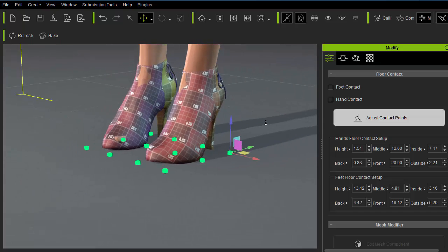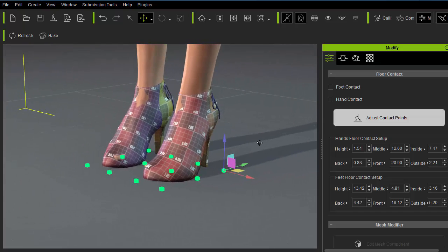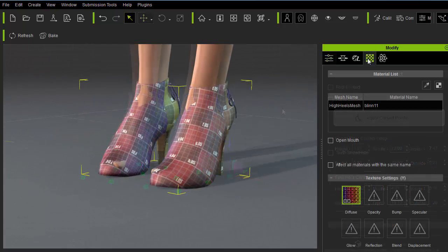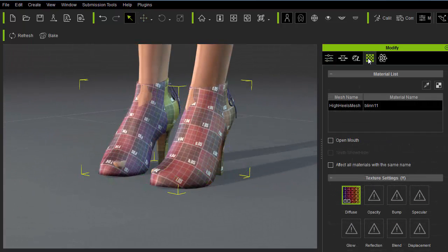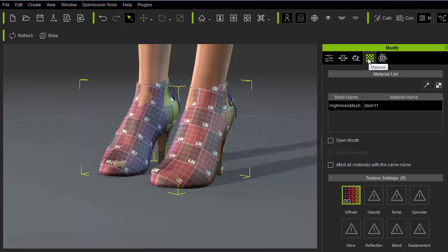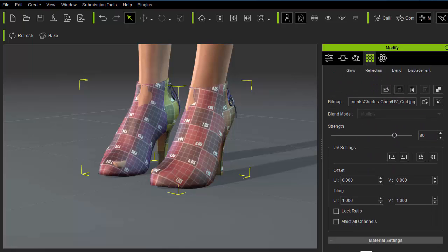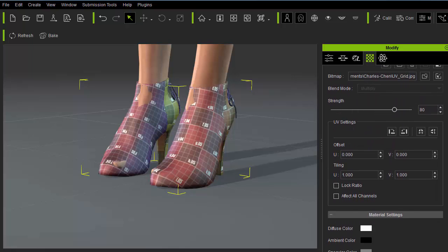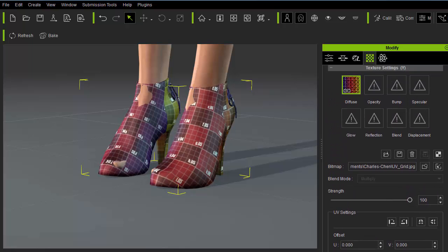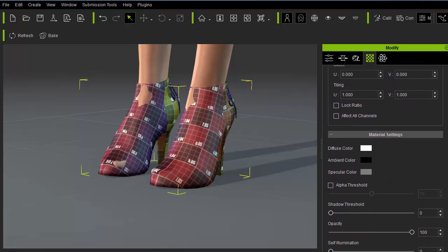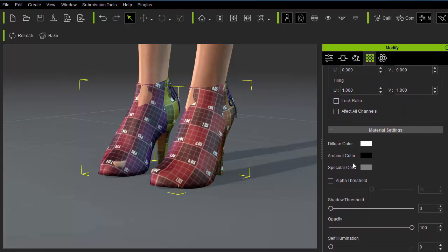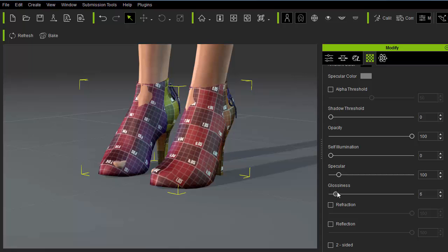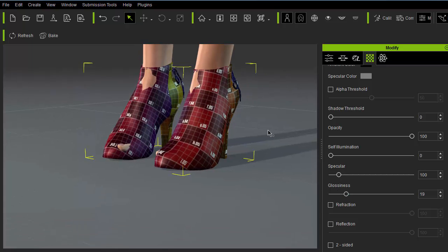Next, I'll need to adjust the material settings. Be aware that character creator defaults the diffuse strength to 80% on import. We'll need to crank that back to 100% to get the full vibrancy of the diffuse map. I'll also need to make sure the diffuse, ambient, and specular colors are within reason. As well as the specular and glossiness settings.